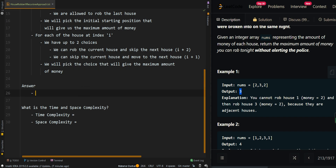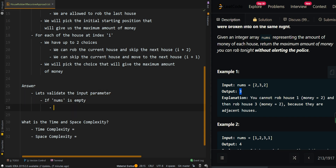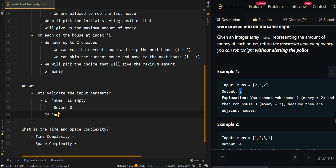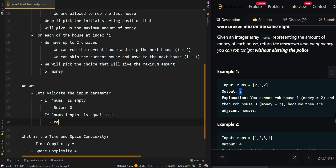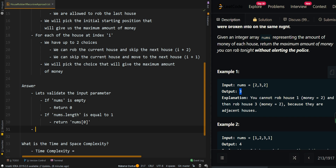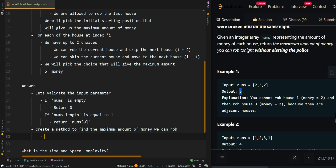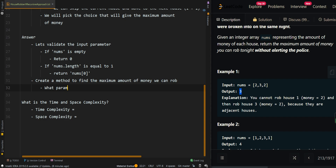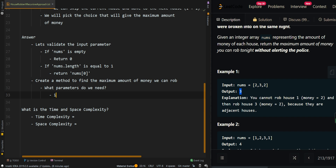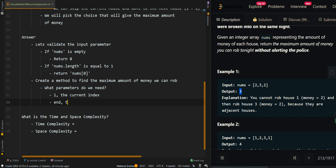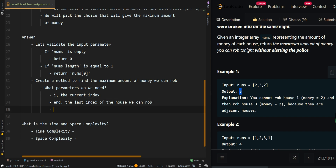Now let's go over the pseudocode. First, let's validate the input parameter. If nums is empty, there are no houses, so we return zero. If nums.length equals one, we only have one house, so we just return the amount of money in that house. Now we're going to create a method to find the maximum amount of money we can rob. The parameters we need are: the current index i, the last index — the last index of the house we can rob — and also nums, the input array. This last index ensures we do not rob the last house when we start from index zero.